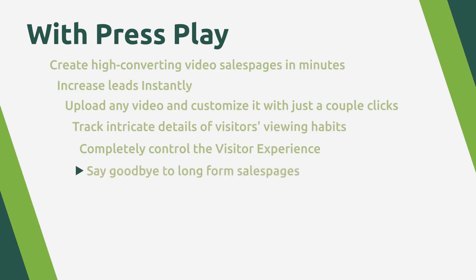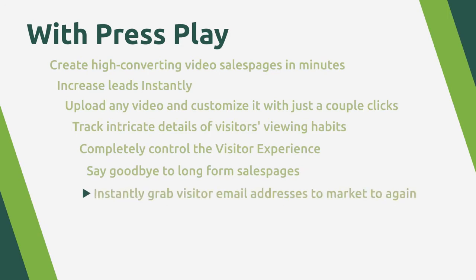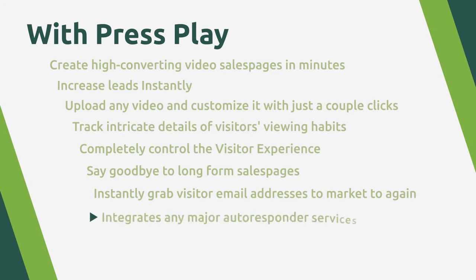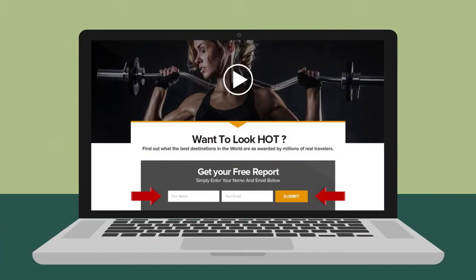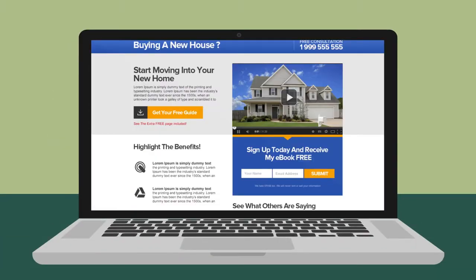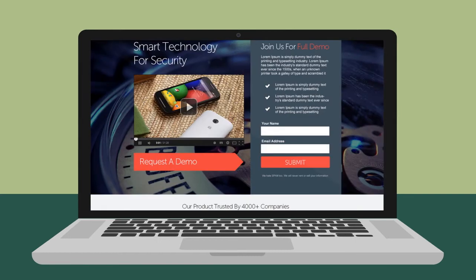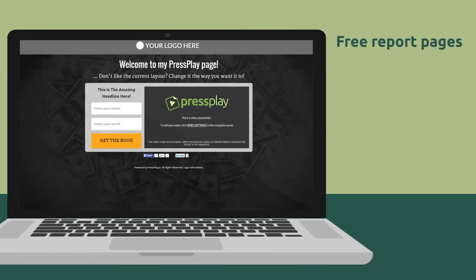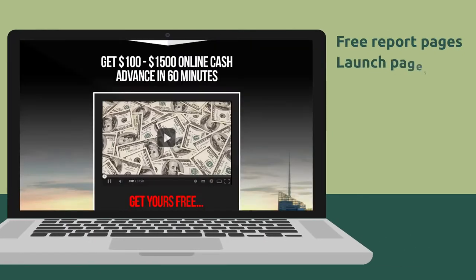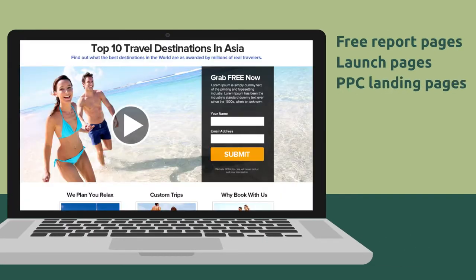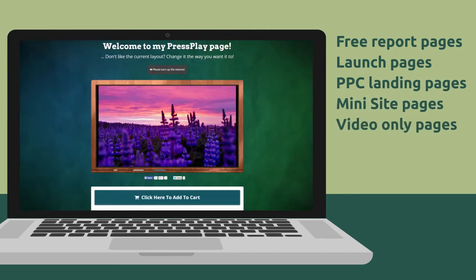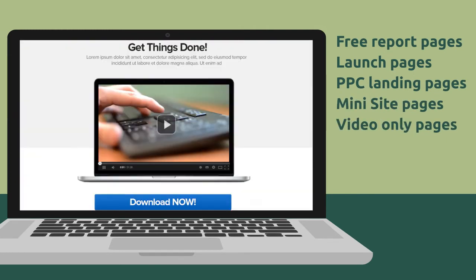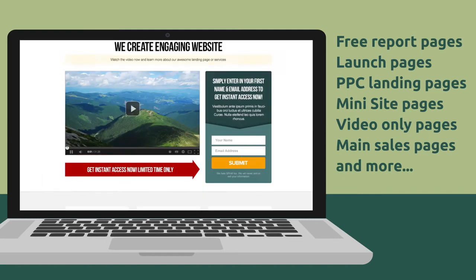Say goodbye to long-form sales pages that we didn't know how to edit. Instantly grab visitor email addresses to market to over and over again. Integrate any major autoresponder service so it's a breeze to add leads to your follow-up sequences and instantly publish to your site. Now we've also created a number of different templates that you can use for things like free report pages, launch pages, PPC landing pages, mini site pages, video only pages, main sales pages, and more.